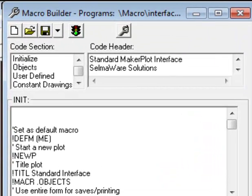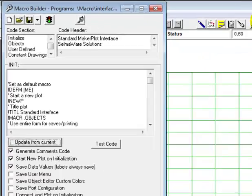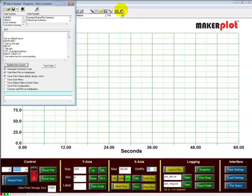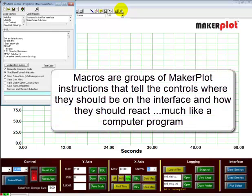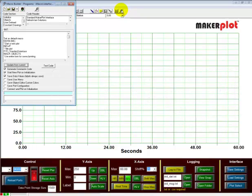By the way, the interfaces that come with MakerPlot are all built with what we call macros. Now, macros are simply text files that use MakerPlot instructions to place controls on the interface screen, as well as other MakerPlot instructions that actually make them work to do what we want them to do. Sort of like instructions for your micro.